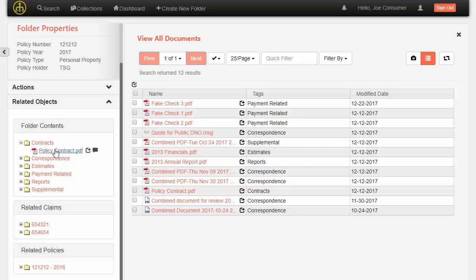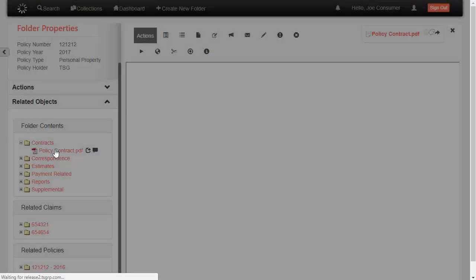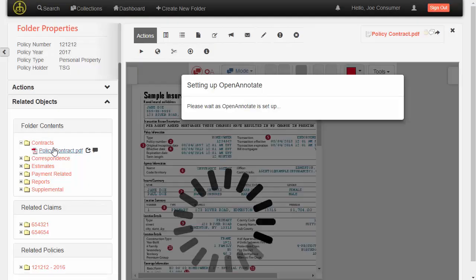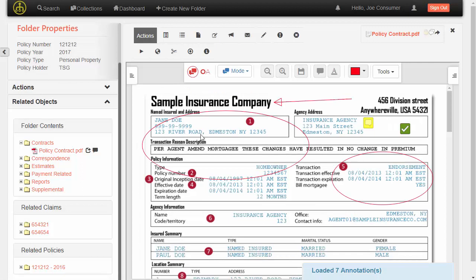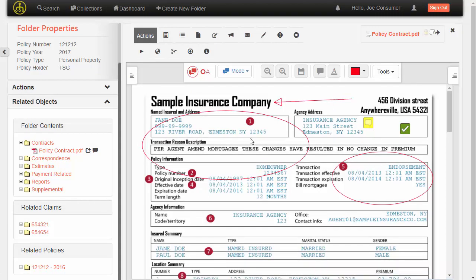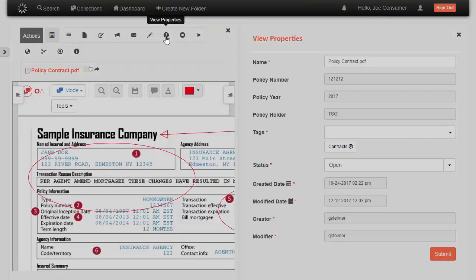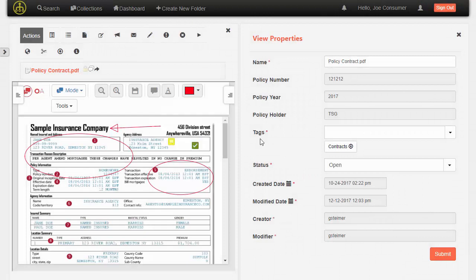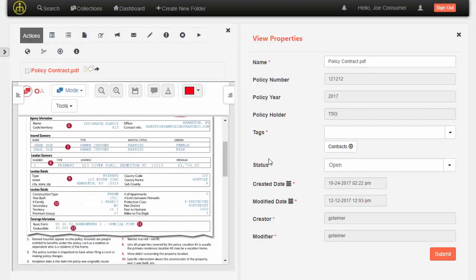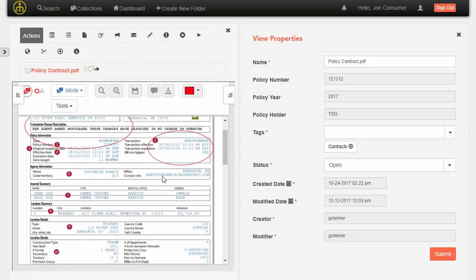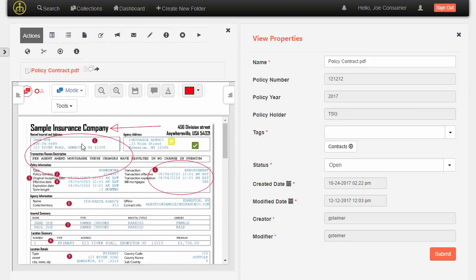So I'll just go ahead and view one of these documents here. That will bring the document preview up in, in this case, Open Annotate. So I can annotate on top of the document directly in this interface. When I view properties of the document, we actually show the properties alongside the content. So you can quickly match up what's inside the document with the document properties.